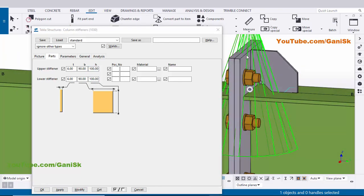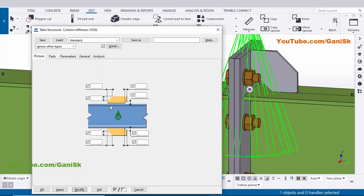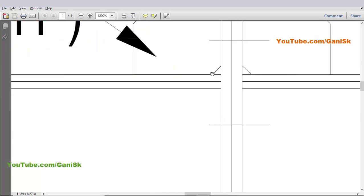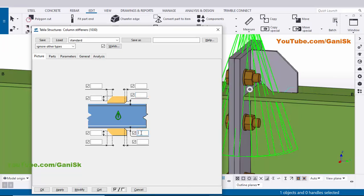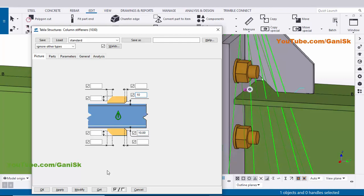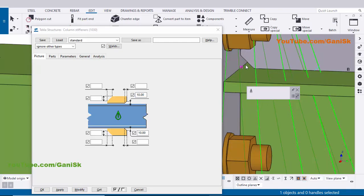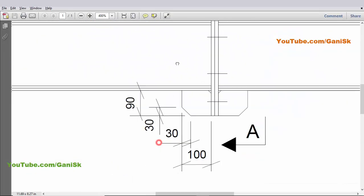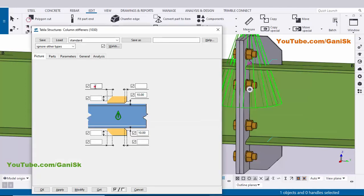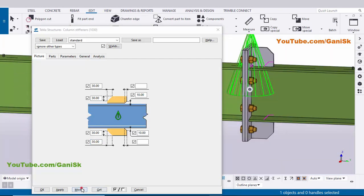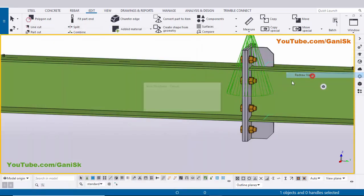Now coming to the chamfer — click on the Picture tab. In Picture you can control the chamfer value. At the bottom junction we're going to take 10 millimeters, so enter 10 and 10 for the bottom chamfer. Click Modify — the chamfer value at this junction is now 10 millimeters. For the chamfer at the top and bottom plates we have 30 millimeters, so enter 30 and 30 for both top and bottom. Click Modify — the chamfer is now 30 millimeters. Click Apply and OK.